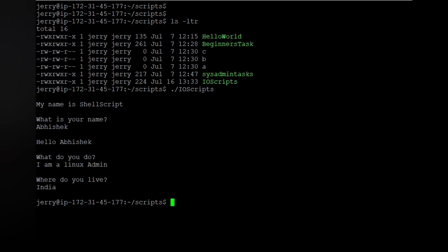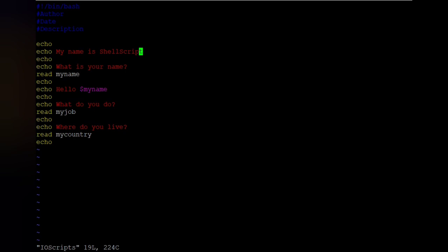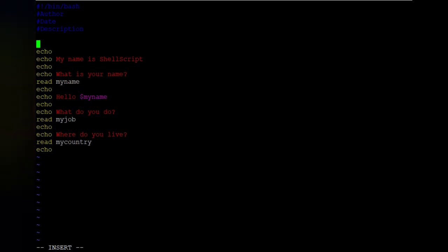Now I want to show some more complex changes we can make. Instead of providing a name manually, I want the script to automatically read the name of the server or system I'm on. Let's go back into the script. I'll assign a variable: a equals hostname. Hostname refers to the machine I'm working on.